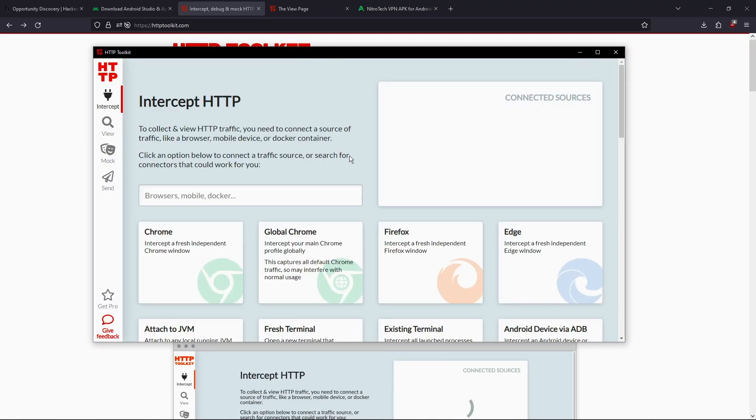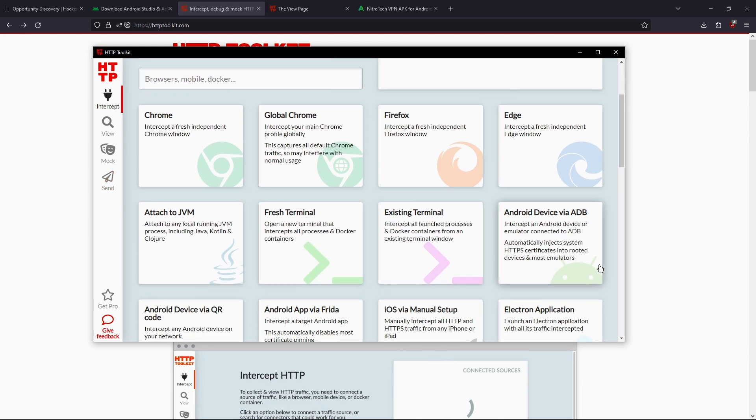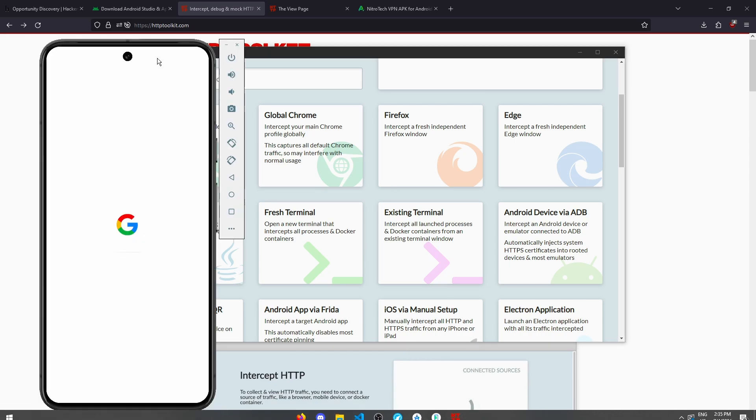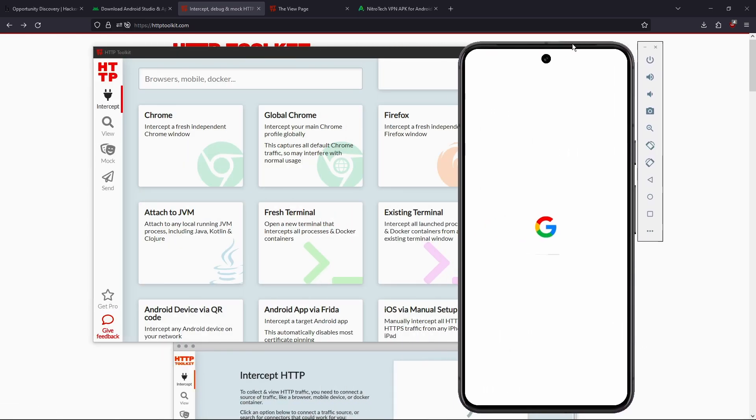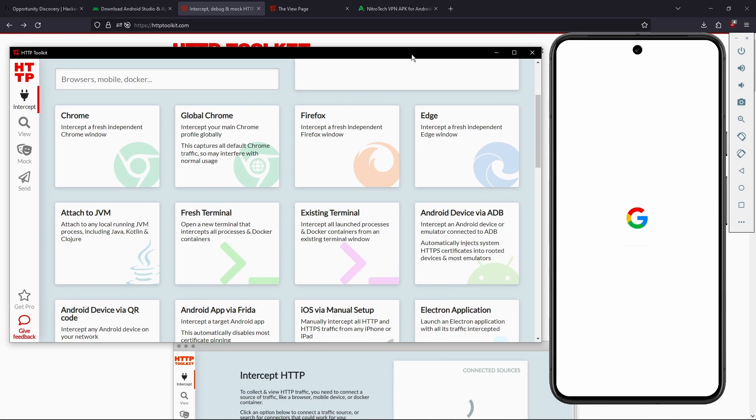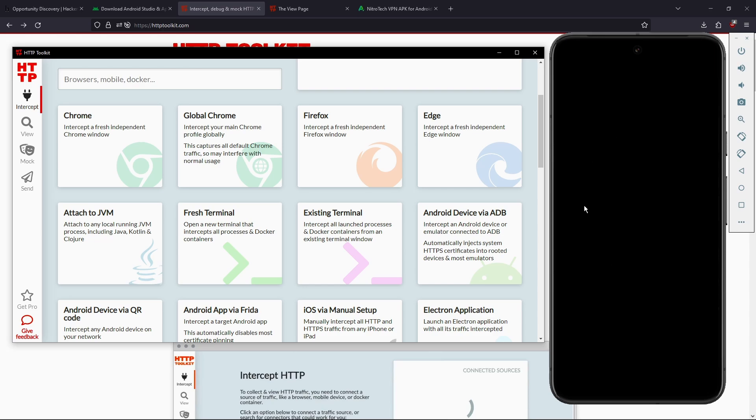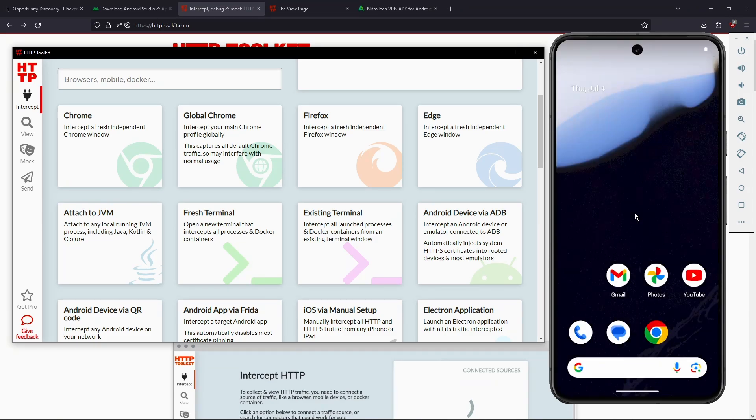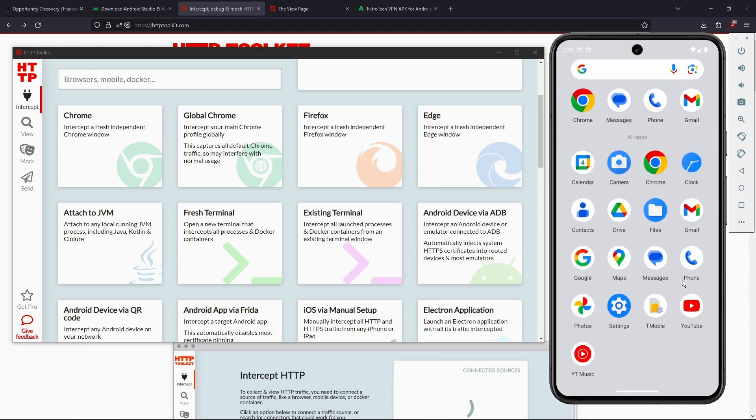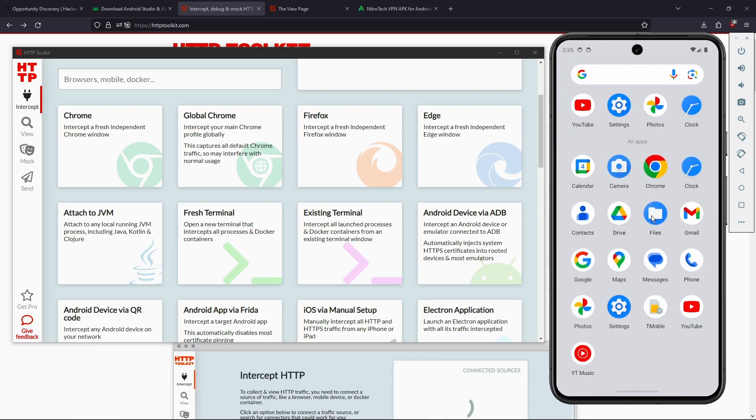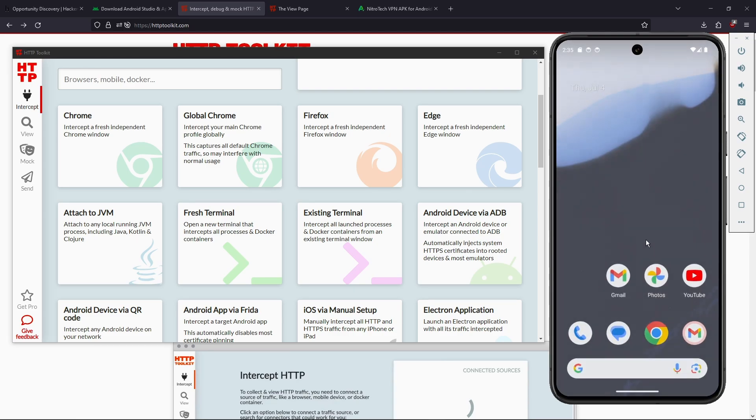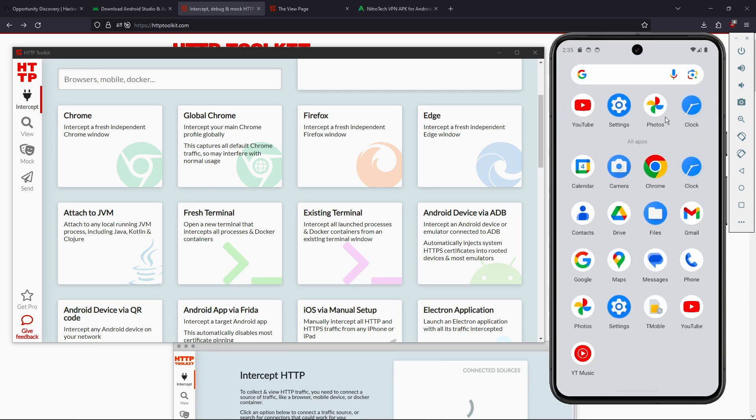And you're gonna be presented with this view. And as you can see, Android device via ADB. Now you're gonna open up your emulator. Now keep in mind, the first launch, it might take a little bit because it's setting up a new device. The next launch should be faster by a large margin. And as you can see, this is just a normal Android device. There is really nothing special to it.